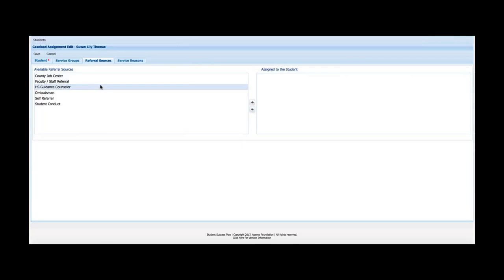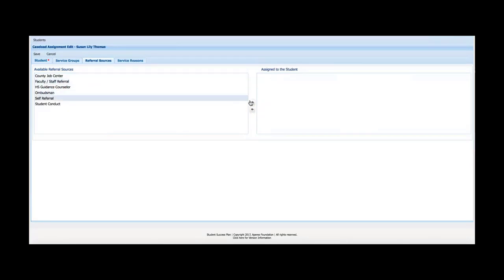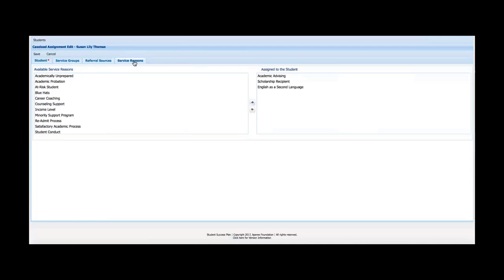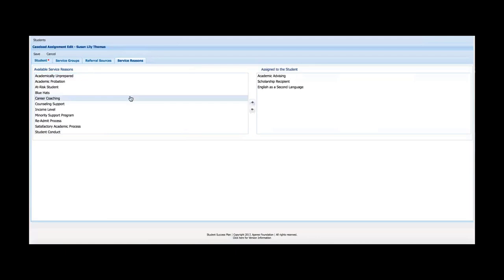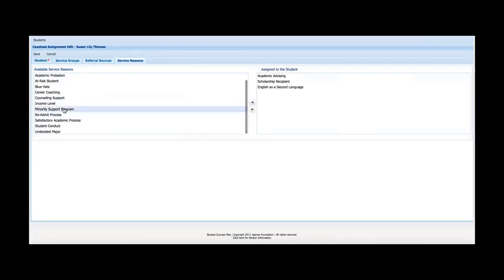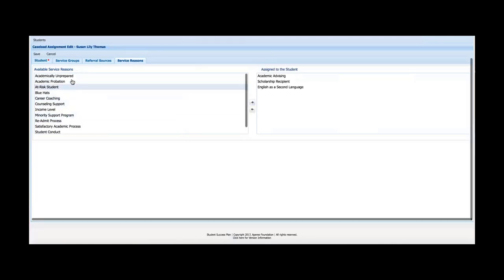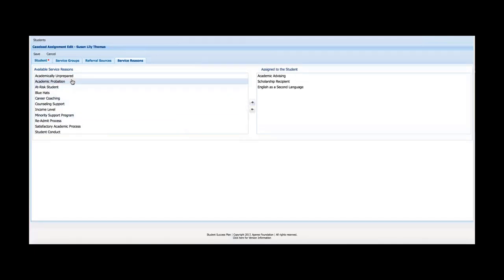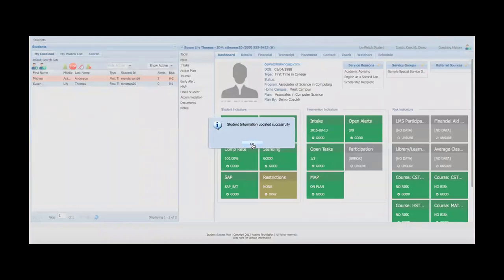Referral sources work the same way — they answer the question of who referred the student to seek advice from an advisor or coach. This is a customizable list where I can select one or more and click the right arrow to assign them. Service reasons are the same concept — these are the reasons why the student is seeking advice from an advisor, such as being at-risk or needing counseling support. Again, a commonly-used but completely customizable list. When I save, it brings me back to the main window.